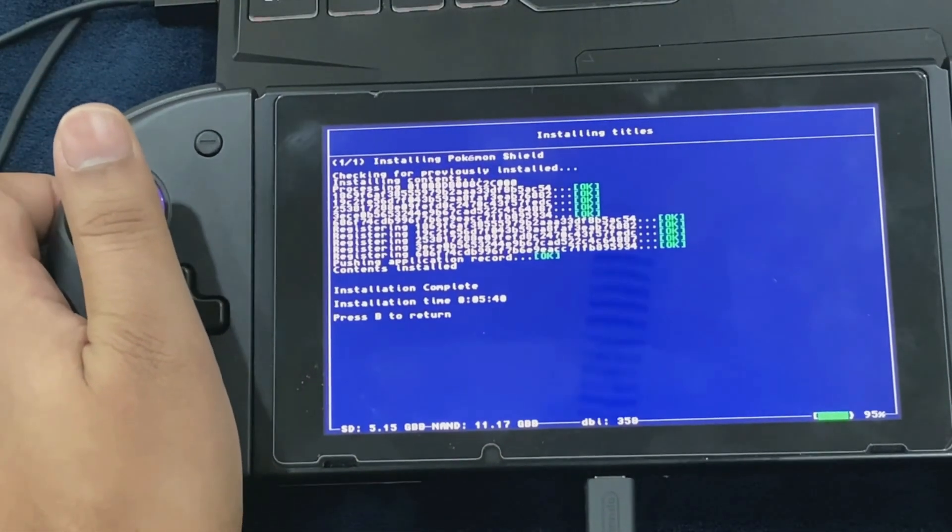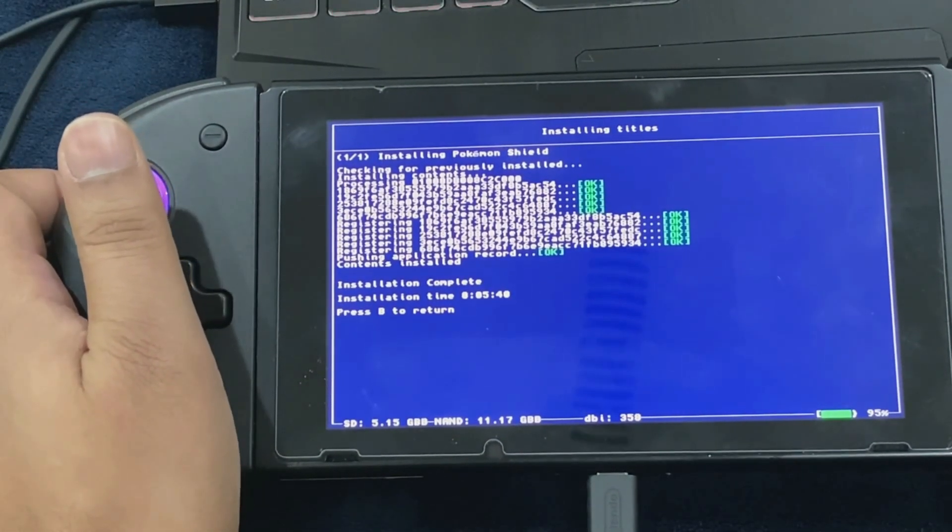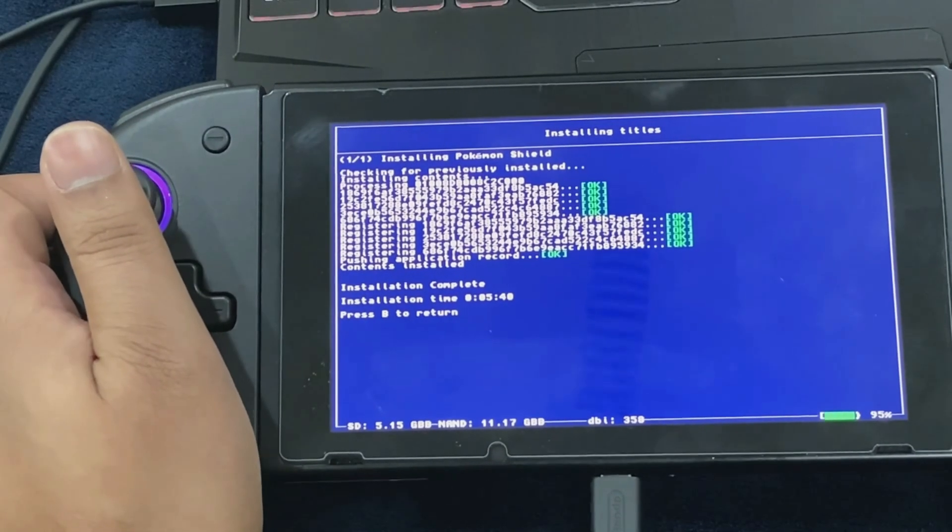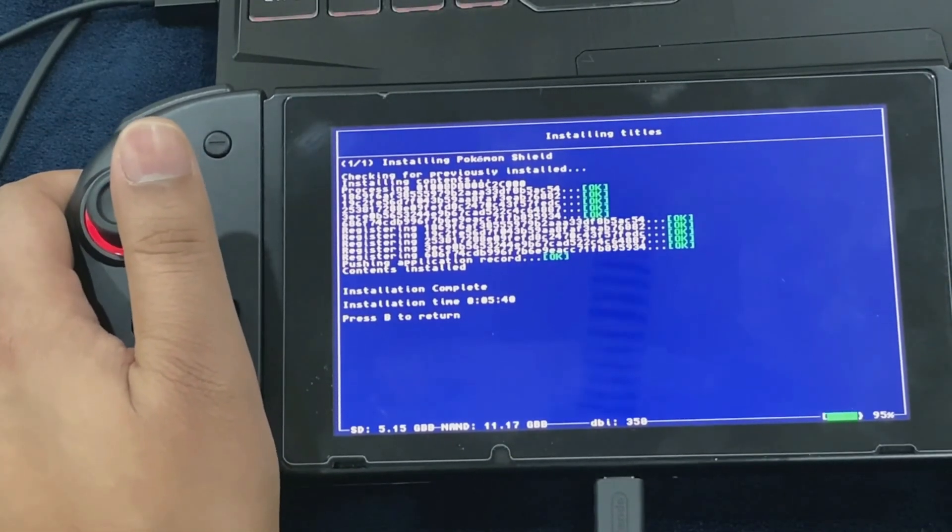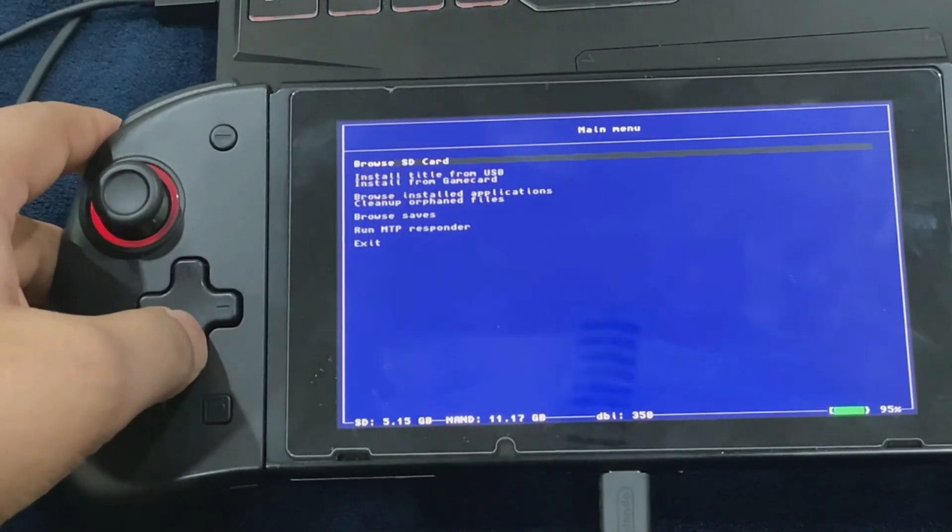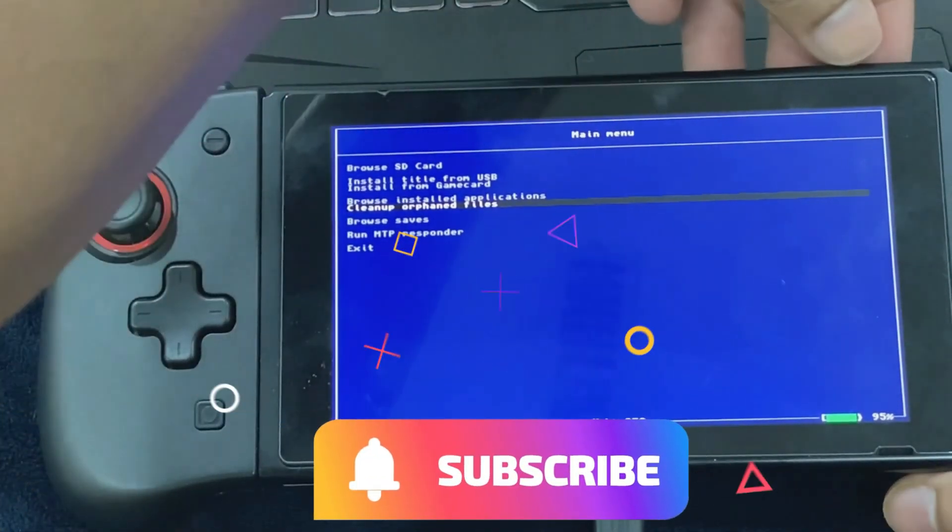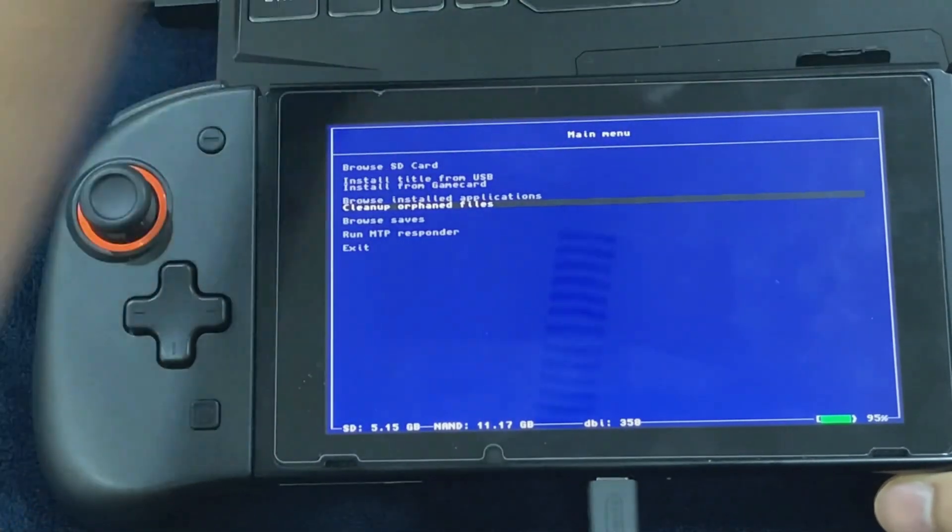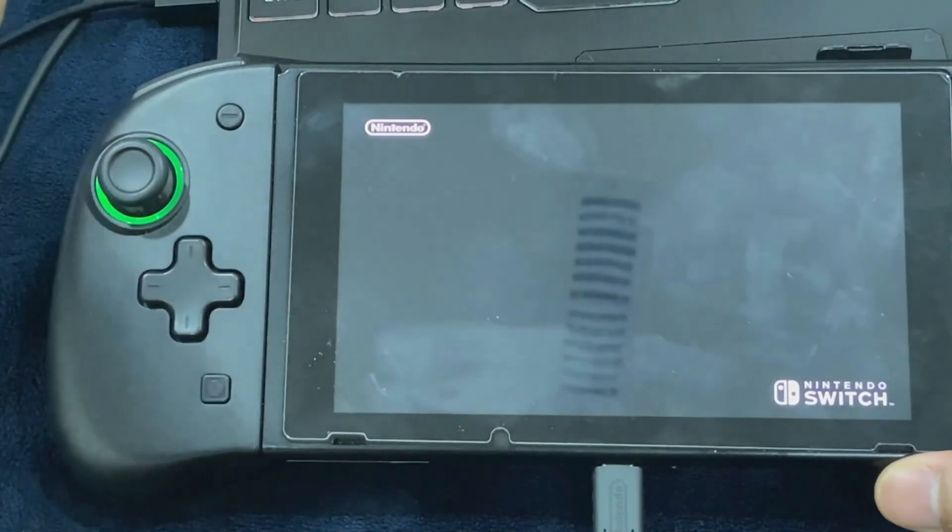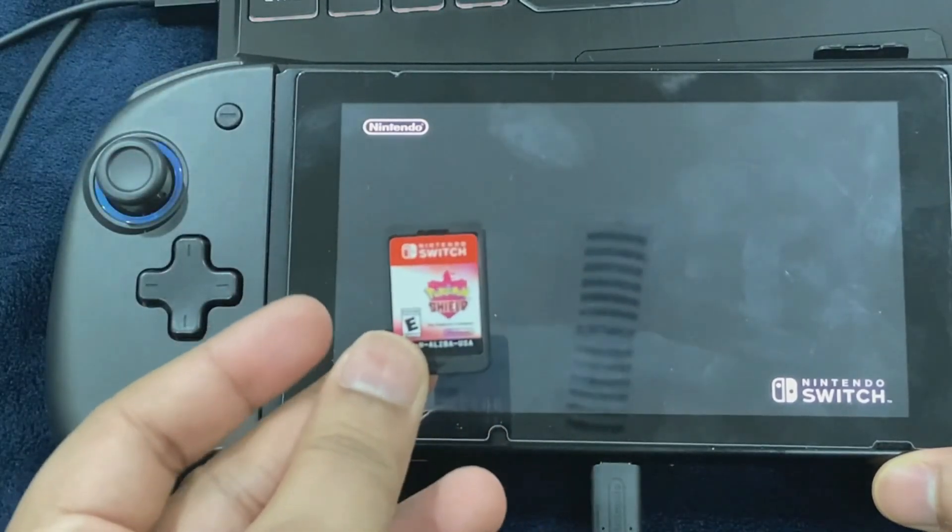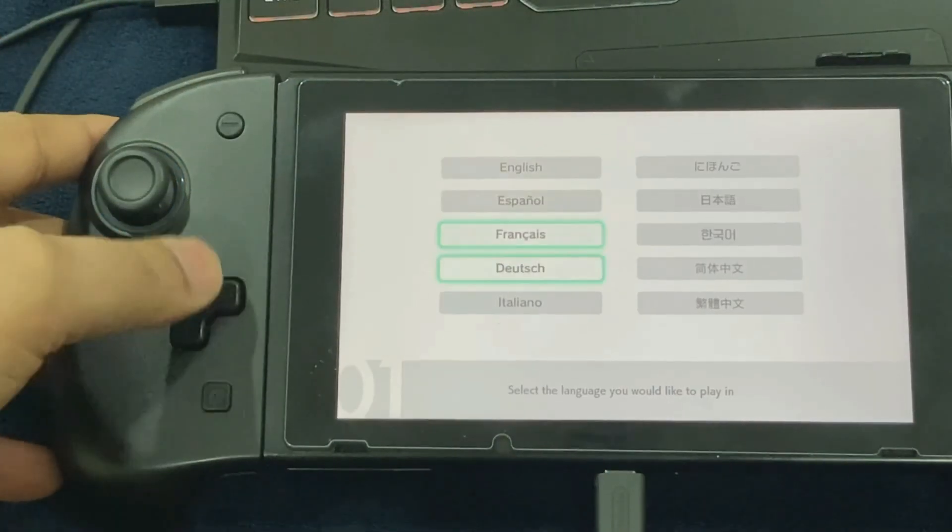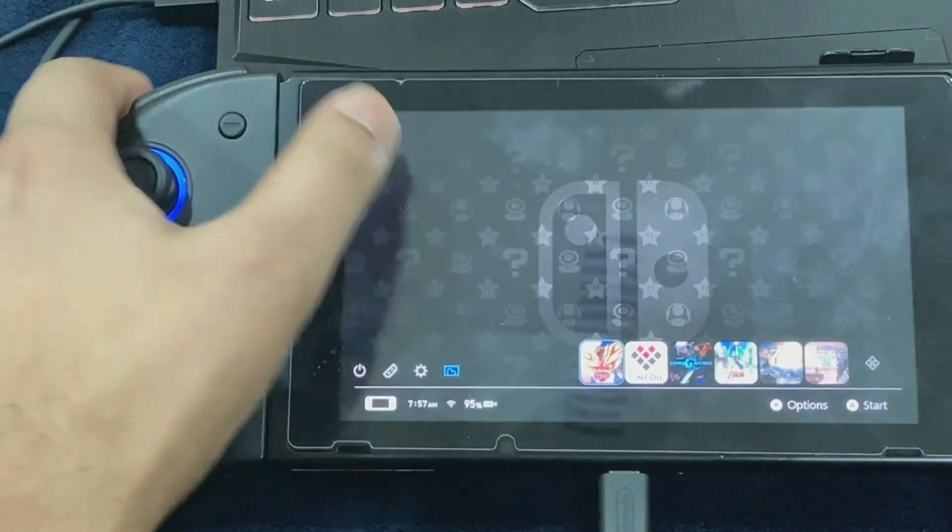The installation has been completed. As you can see it took five minutes and 40 seconds. It depends on the size of the game - it might be less for you, it might take a little bit longer. Once the installation has been completed, it's safe to take out this card and here you go, the game is running without having to insert the game card. This is how you install games through game cards and run them without having to insert them into your slot.